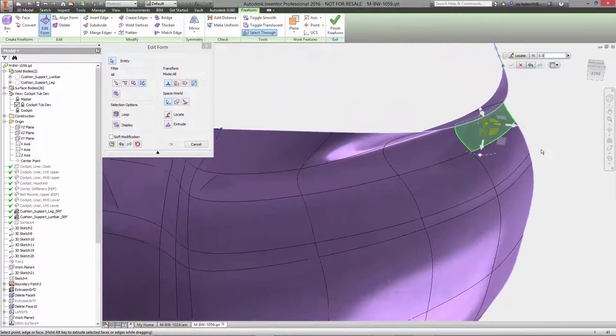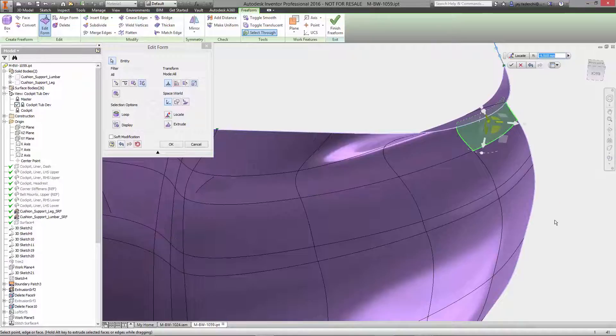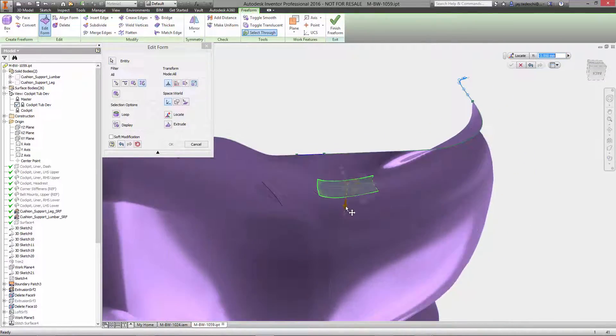And finally, a few more face position modifications to ensure that the new seat tub geometry matches the existing pads as closely as possible.